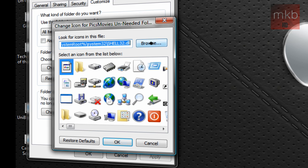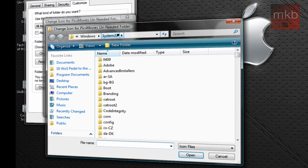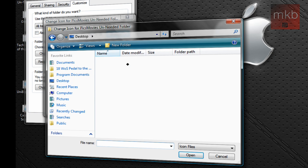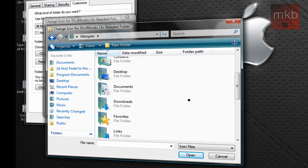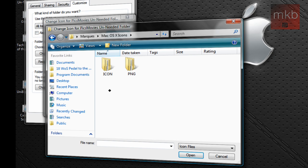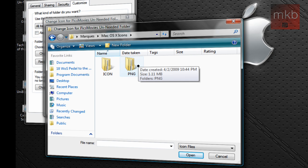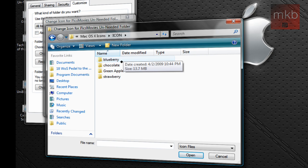So just go ahead and hit the Browse button. And once you hit the Browse button, you're going to have to go ahead and remember where you saved those icons. So I'm just going to find them right in here, Mac OS X Icons. And you can select the .icon file or the .png file. It doesn't really matter, but the .icon file is a little bit smaller if that makes a difference to you.